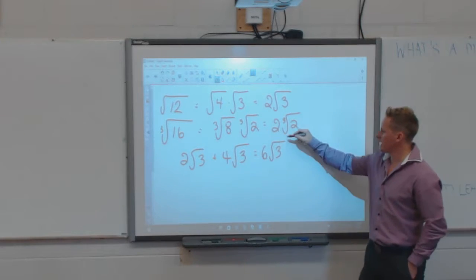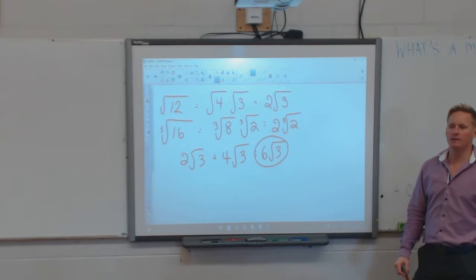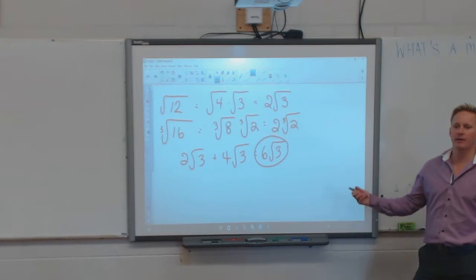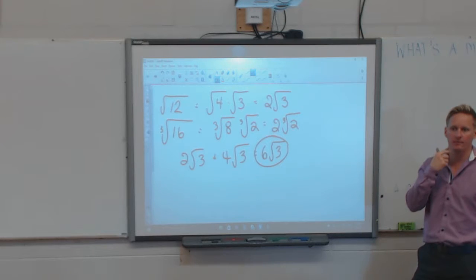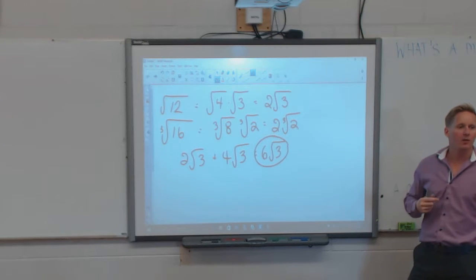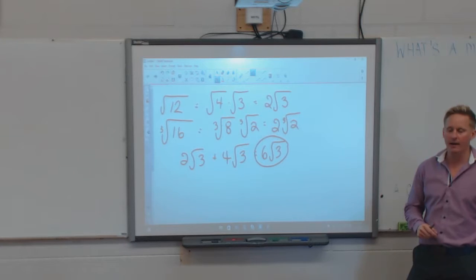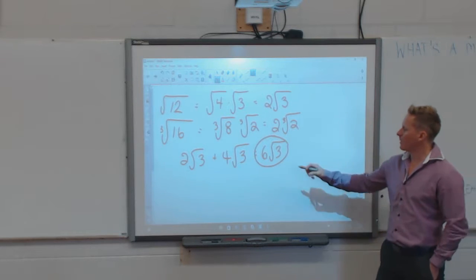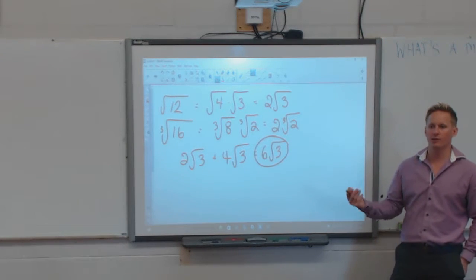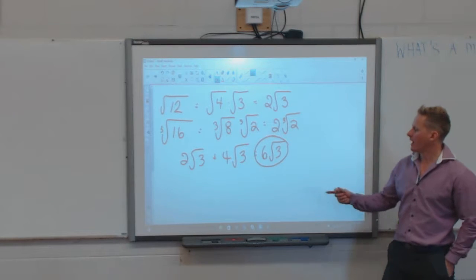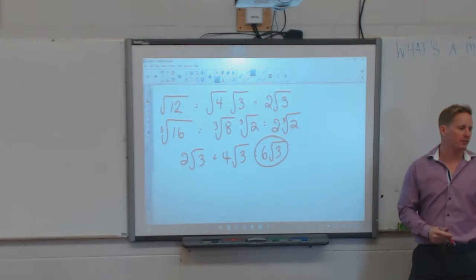So 2 root 3 plus 4 root 3 is 6 root 3. Now let's say I wanted to take that numerical value and, instead of having it as a mixed radical, I want to change it back to an entire radical. So I have to work the process backwards. I want this number under a square root without changing the question itself. How do I make the value 6 and put it under a square root?